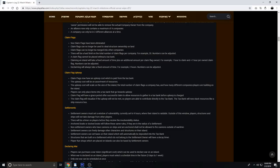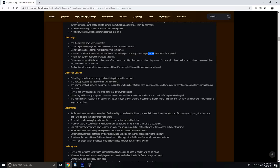The patch notes are: claim flags have been eliminated, claim flags can no longer be used to steal structure ownership on land, claim flags can no longer be merged into other companies. There will be a hard limit on total number of claim flags per company, for example 20 numbers can be adjusted. A claim flag cannot be placed without a tax bank. Claiming an island will take a fixed amount of time plus an additional amount per claim flag owned, for example one hour to claim plus one hour per owned claim flag.